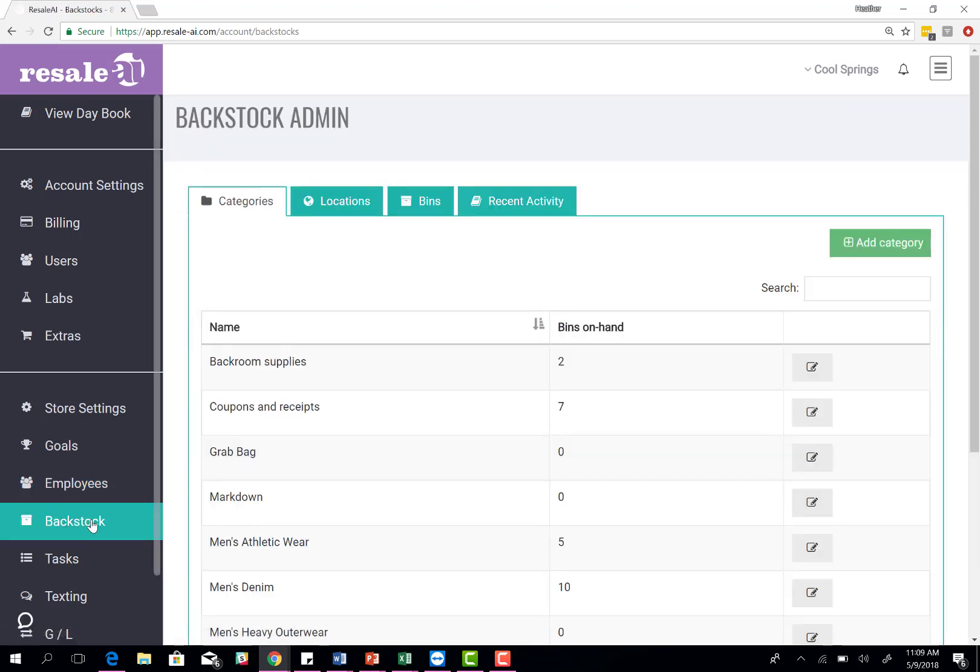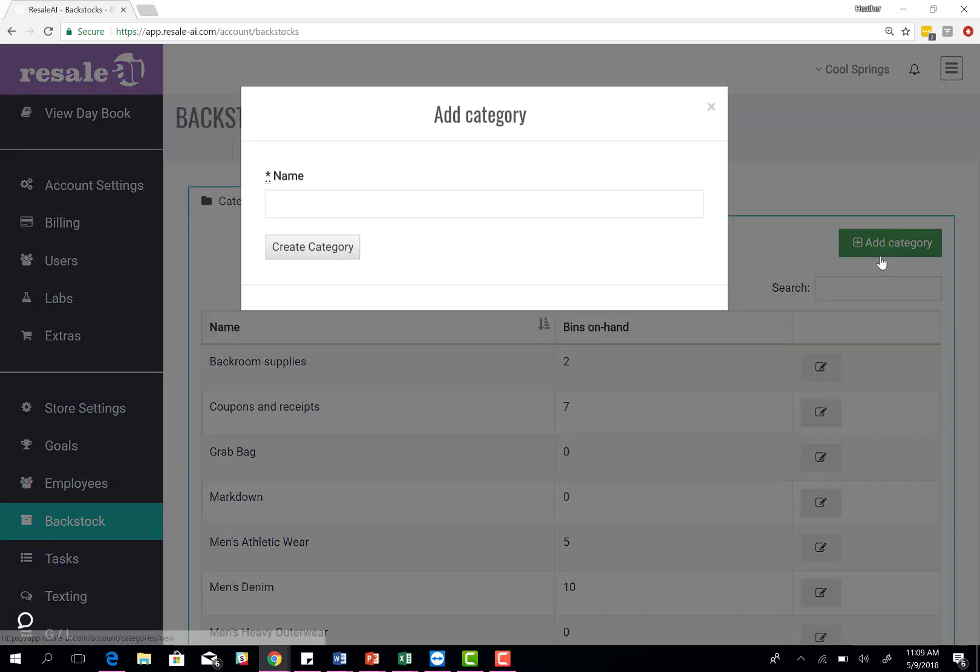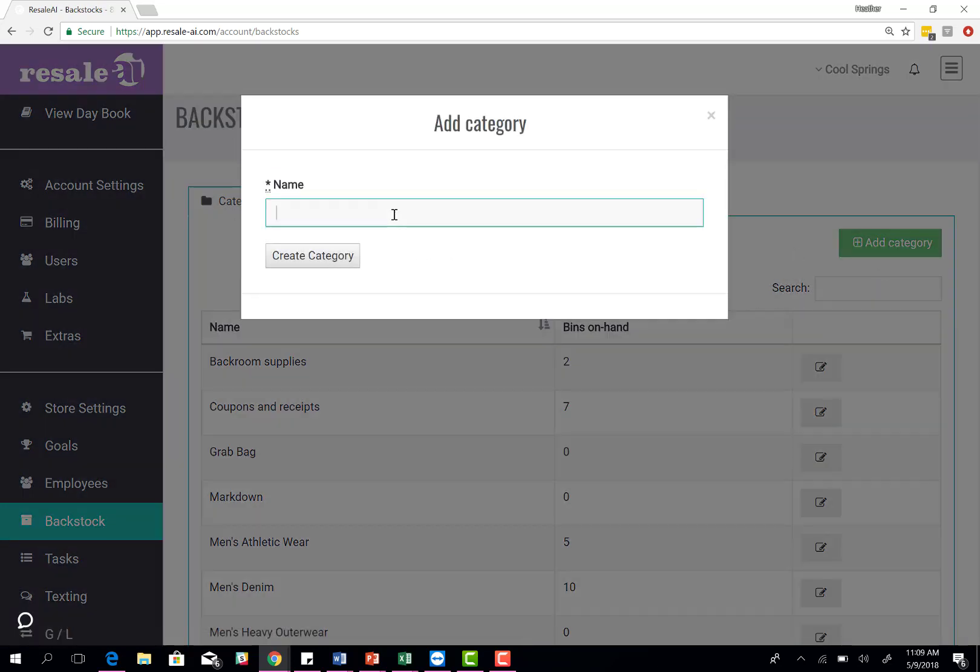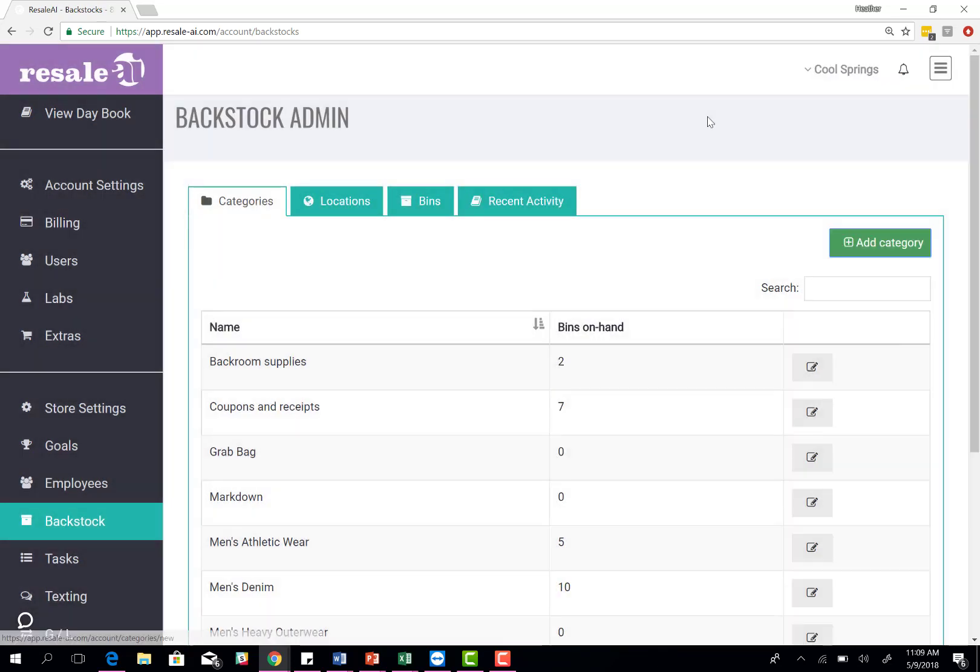Talk about the back stock setup. You'll click on back stock, come in here and add in all your categories. Select add a category, type in the name of each category, and then hit create. You'll do that for each category that you carry in the store.